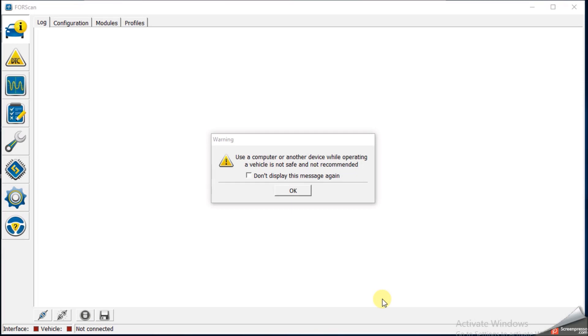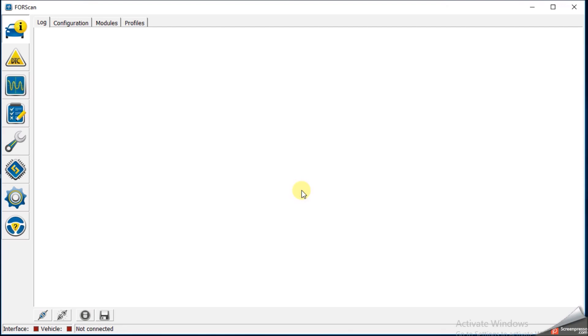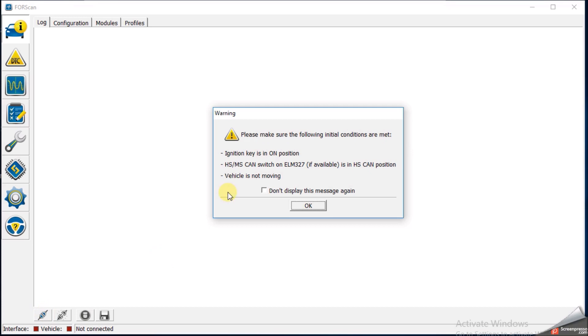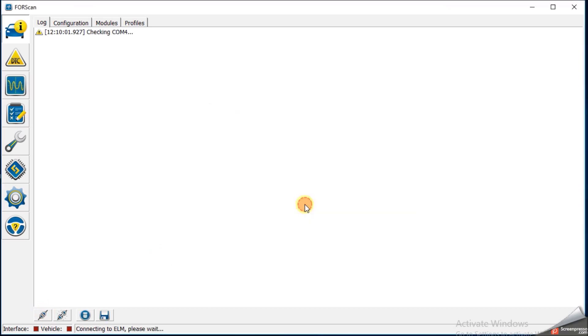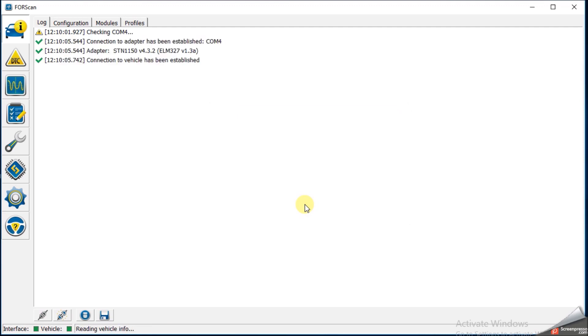Alright so here we are with the Forescan tool giving us the friendly warning don't drive with the Forescan tool and we need to first connect with our OBD over the Bluetooth so you hit that button there. Make sure the key is in the ignition on position. The engine's not running. Hit OK. It'll start looking for it and it finds it pretty quickly.